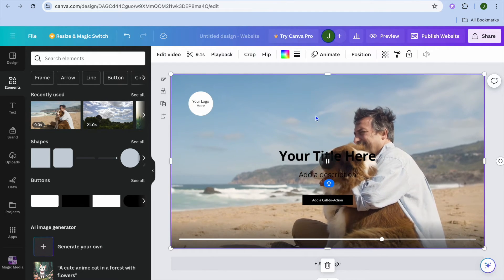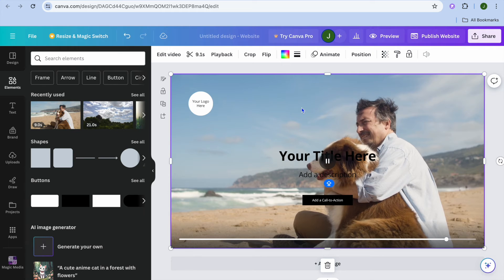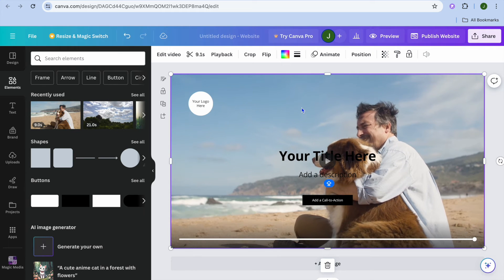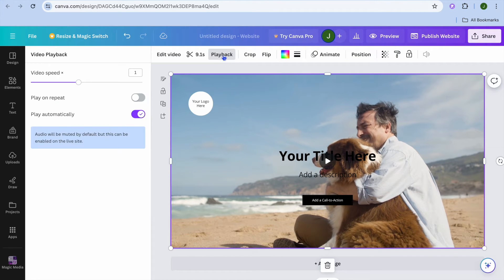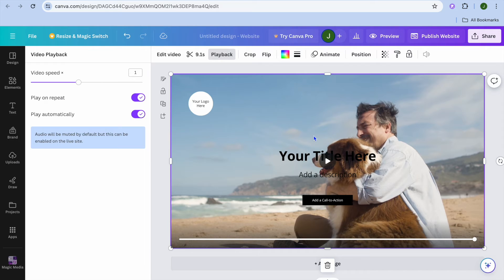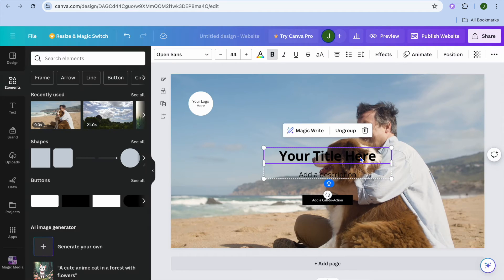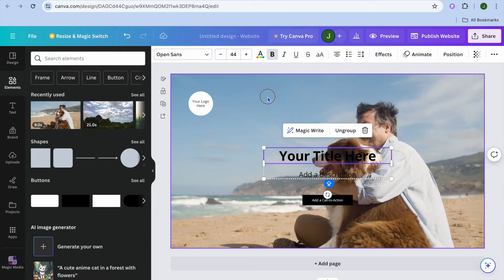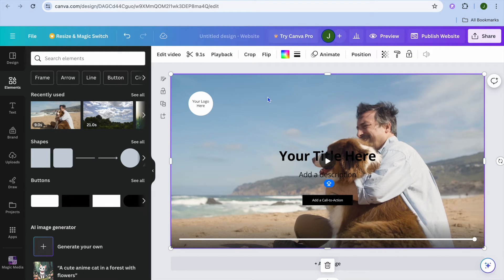Now all you need to do is simply select the page. After selecting the page, tap on playback and from there simply toggle on play and repeat, so it will always be playing. Then after doing that, you can tap on the text section and edit it. You could also add your logo right there.